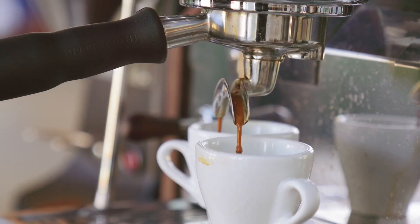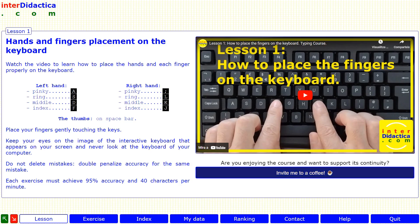Are you enjoying the course? Buy me a coffee. Just follow the instructions that you will find in the description of the video or in the lesson.